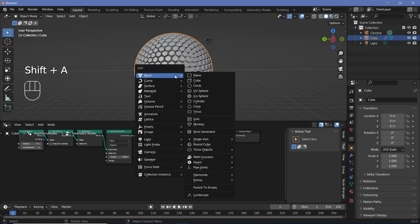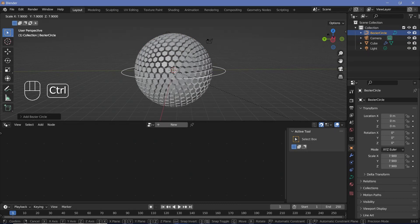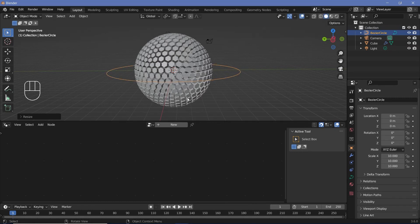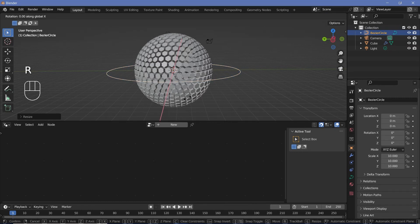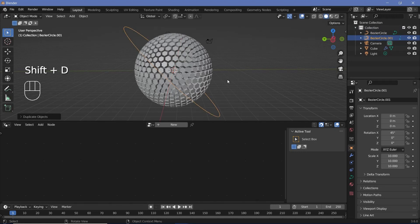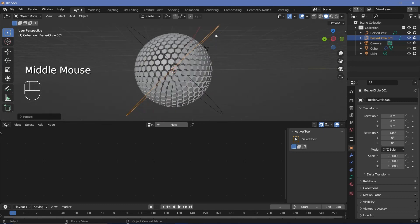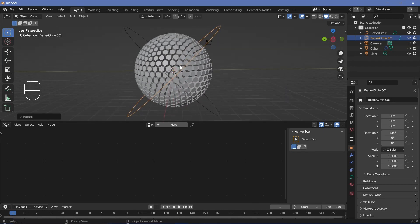So let's press Shift+A, search for a curve circle, and scale the curve circle up by pressing S and dragging it up — maybe up to 10. Then I'll press R, X, 45 to make it tilt like that. After which, I'll press Shift+D, Enter, R, X, 90, so that we get another copy on the other side like this.